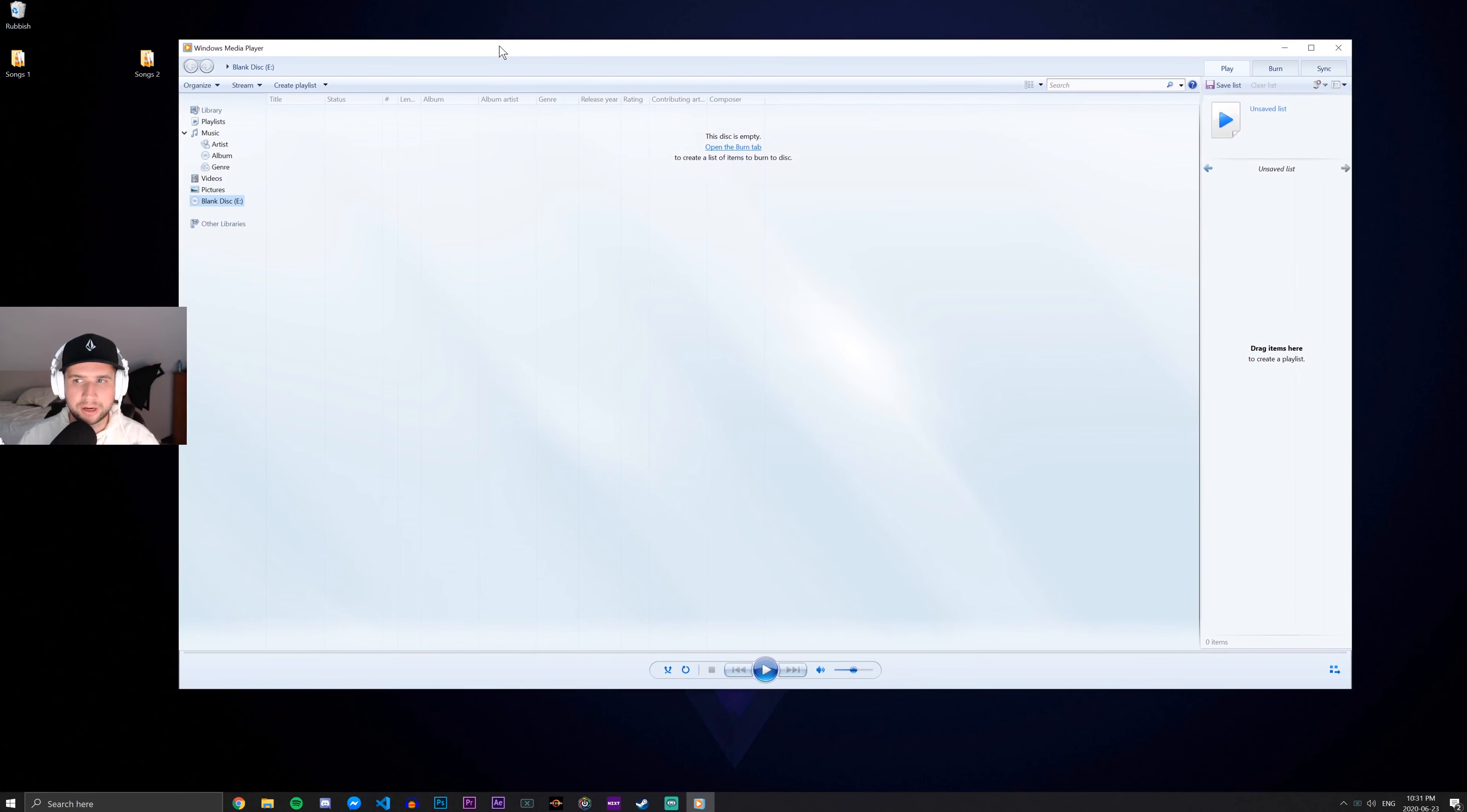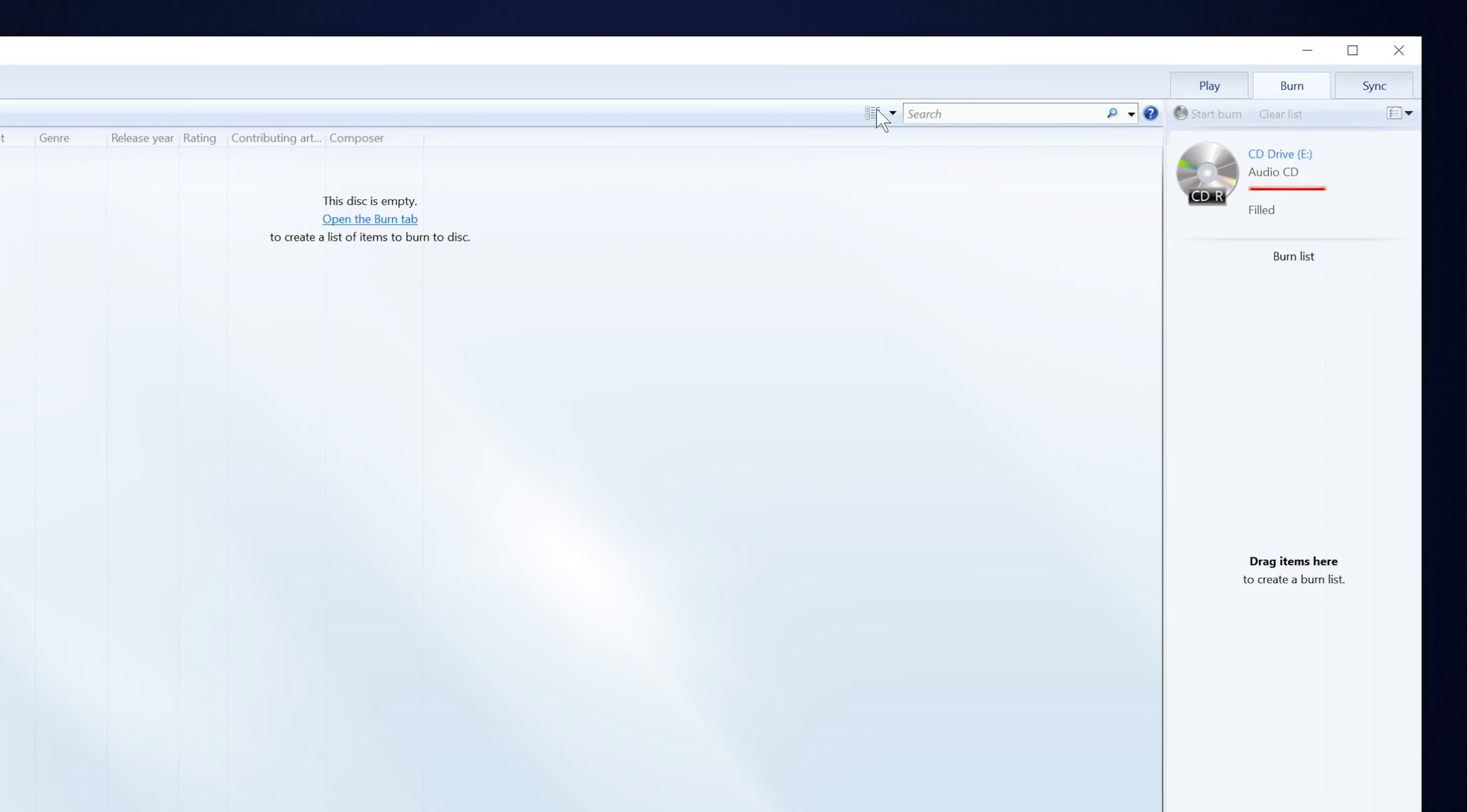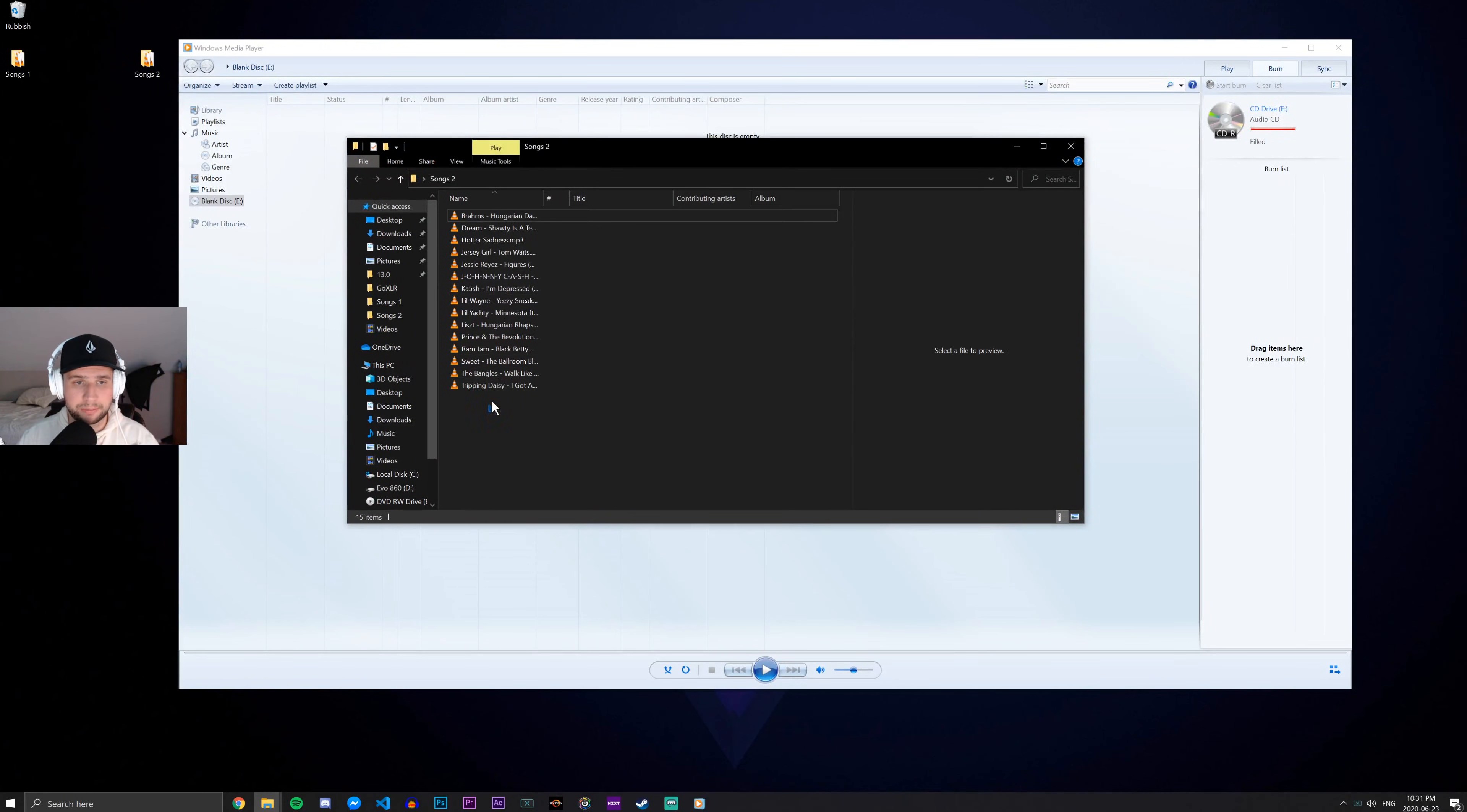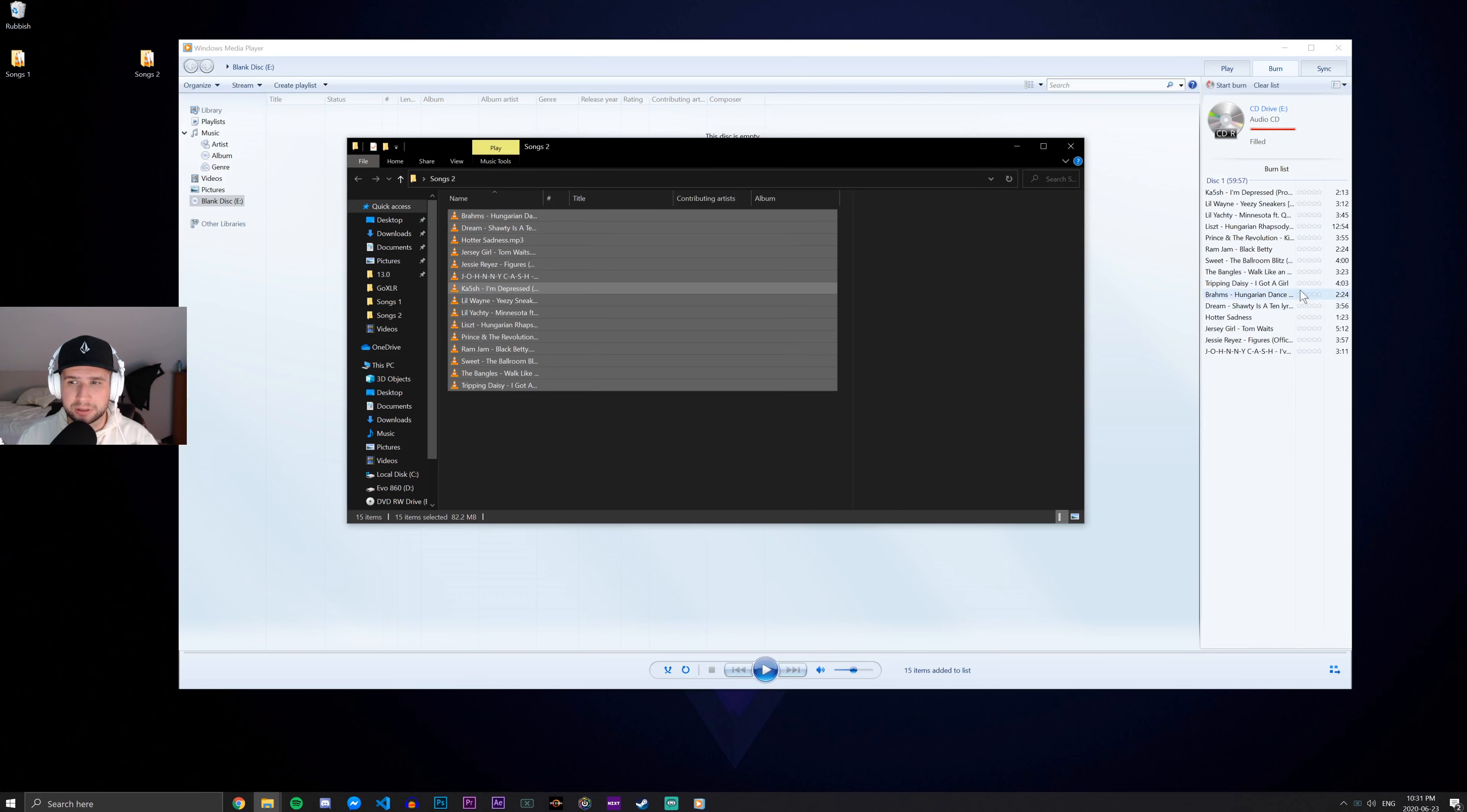And here we are in the Windows Media Player program. What I'm going to do now is just click this Burn tab and I'm going to now open the Songs folder that contains all of the songs I'd like to put on the CD. Again, these are all just MP3 files. I'm going to go ahead and highlight these and then drag and drop them into this Burn list here.